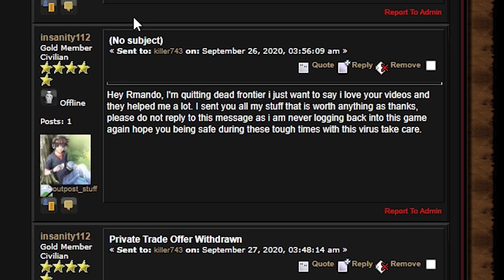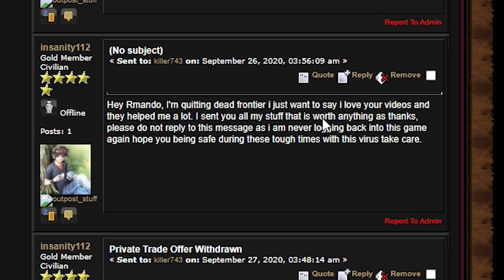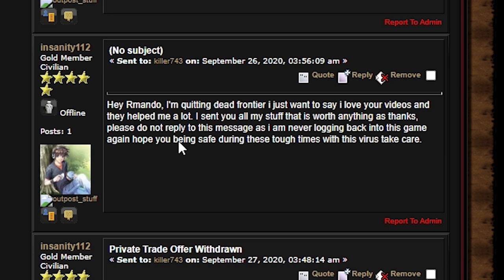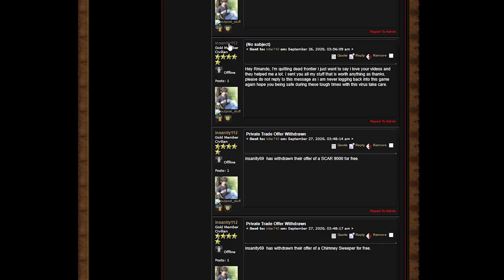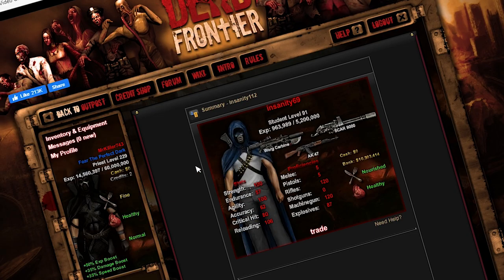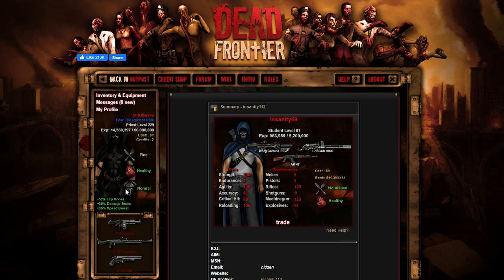Hi, Armando, I'm quitting Dead Frontier. I just want to say I love your videos, and they helped me a lot. I sent you all my stuff that is worth anything as thanks. Please do not reply to this message, as I am never logging back into this game. Again, I hope you're being safe during these tough times with the virus. I mean, I guess you changed your mind? Yeah, don't quit, man. You always come back.